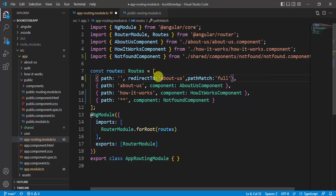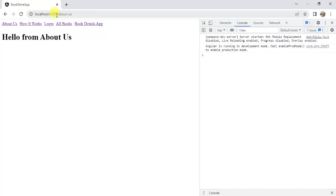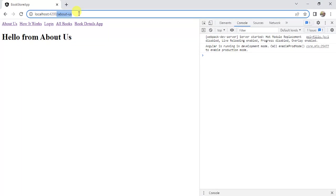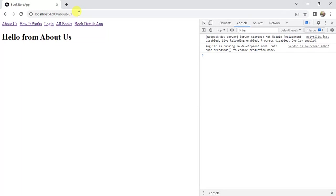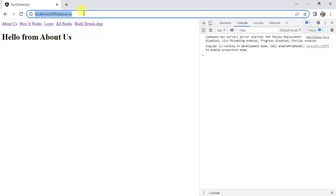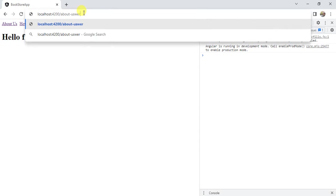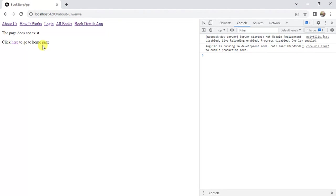Now save the changes. Go back to the browser. See here, now let's remove this about us from the URL. Press enter, we are redirected to the about us page. Now let's enter some wrong URL here like this. Press enter, we are getting a not found page.